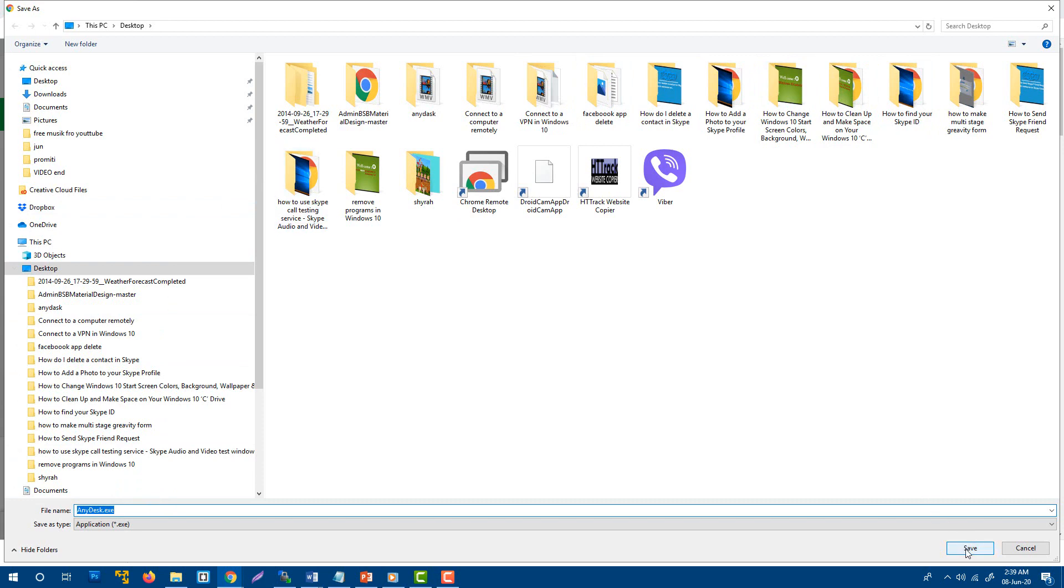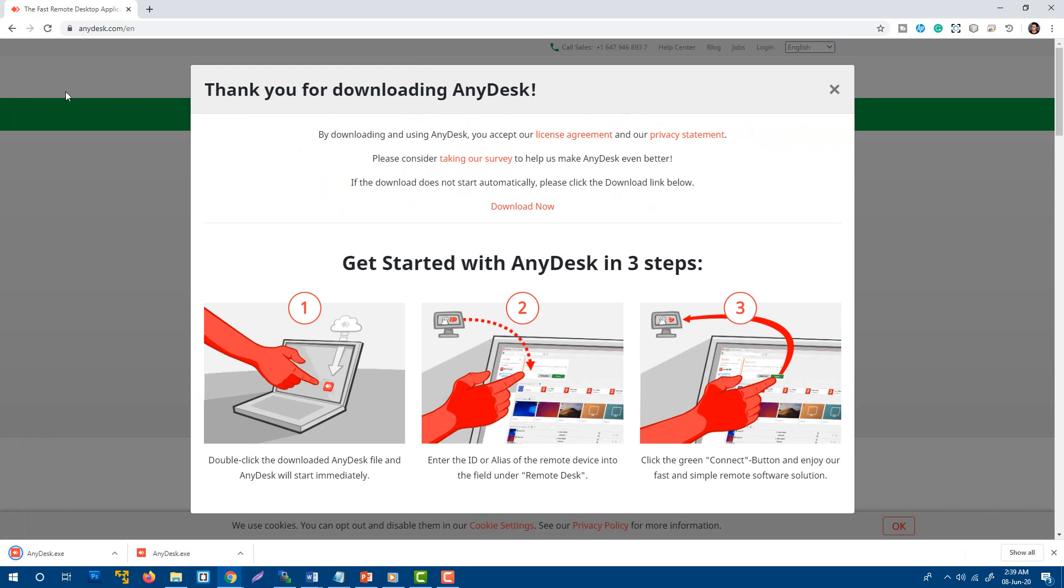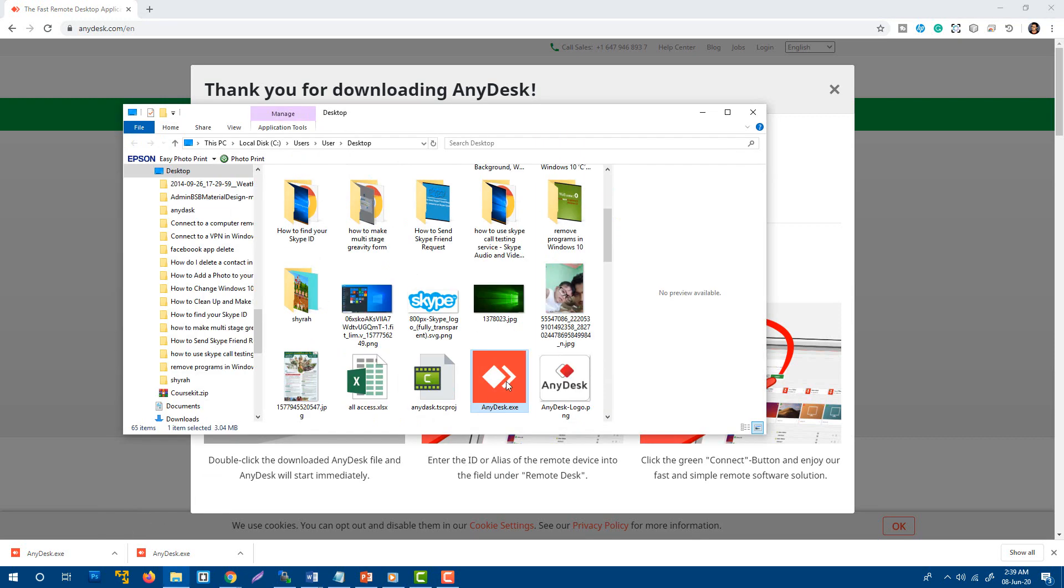To save on your local desktop, I'm going to press save. I'm using Chrome browser. It's already downloaded, so I'm going to show it in the folder.